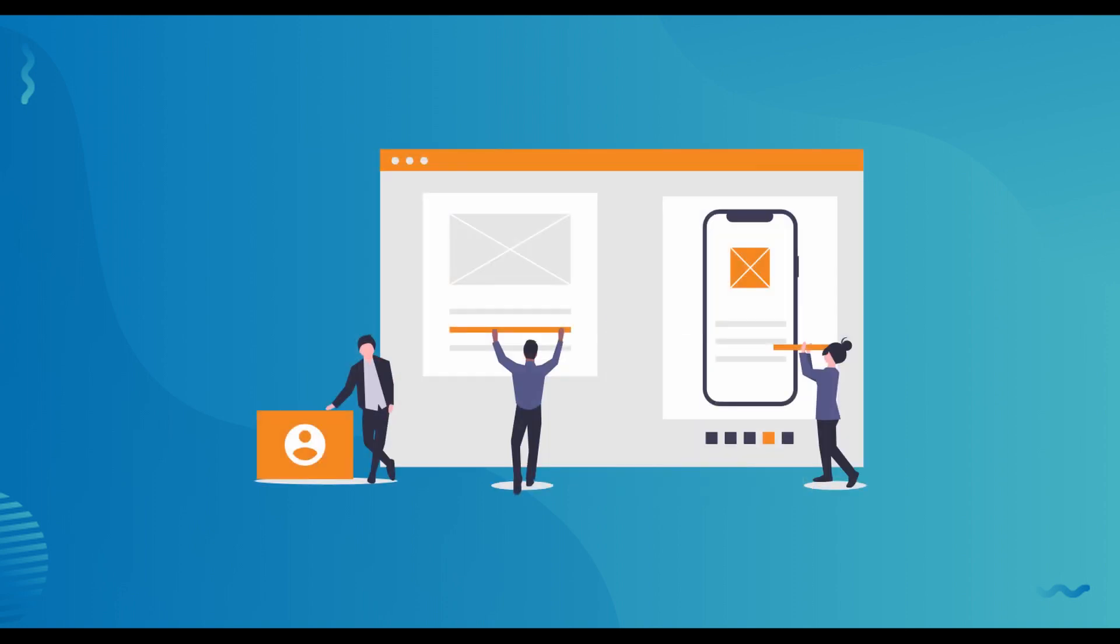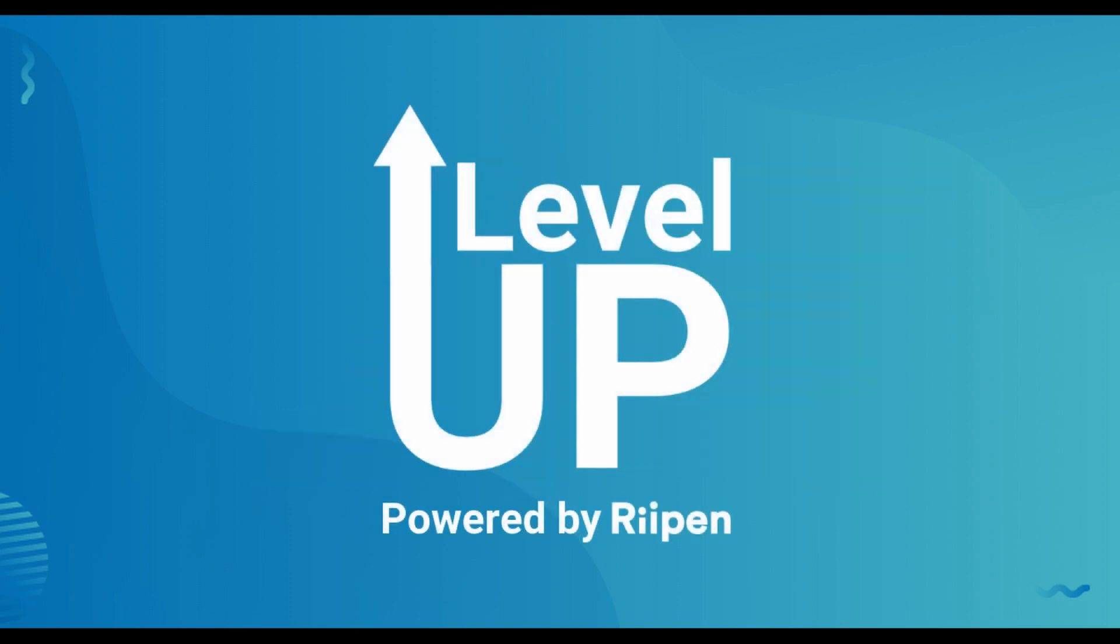The next generation of Canadian talent is ready to help. What projects are you ready to Level Up?